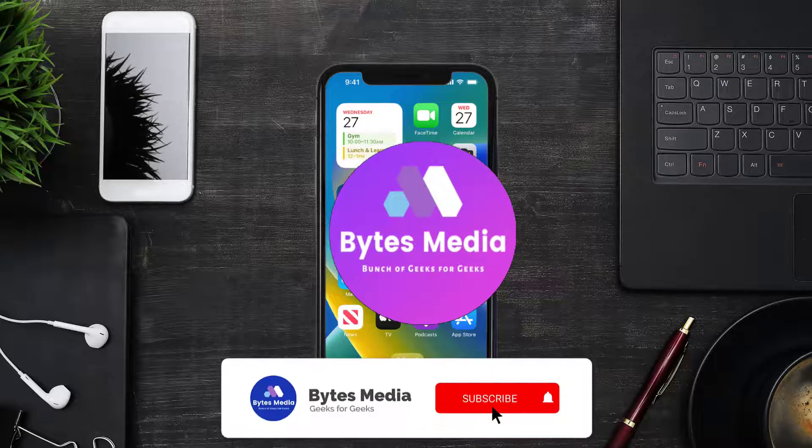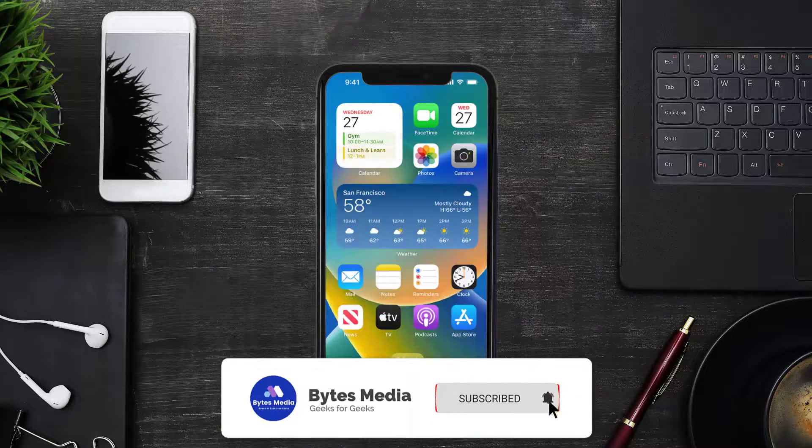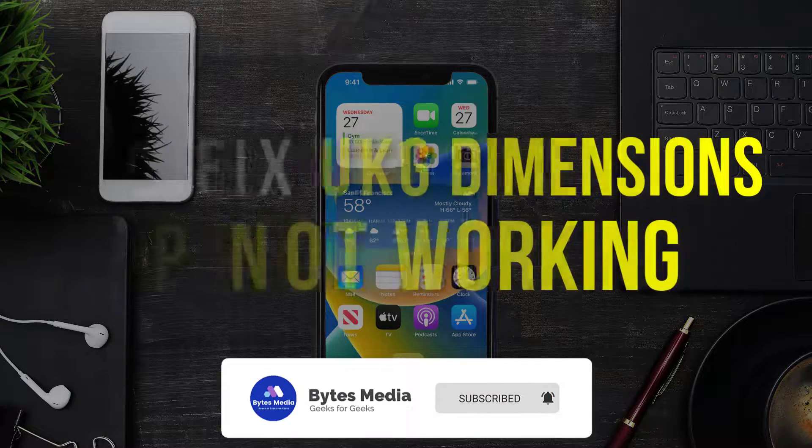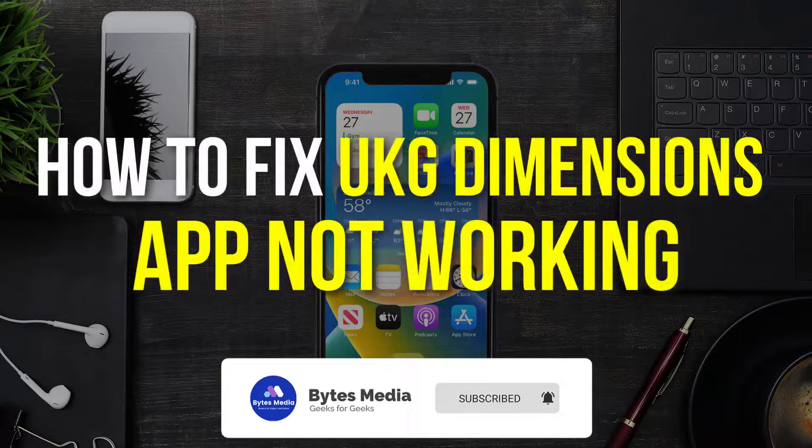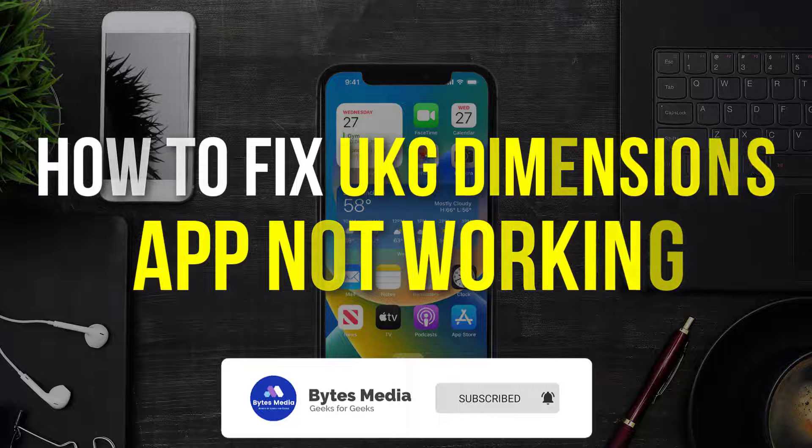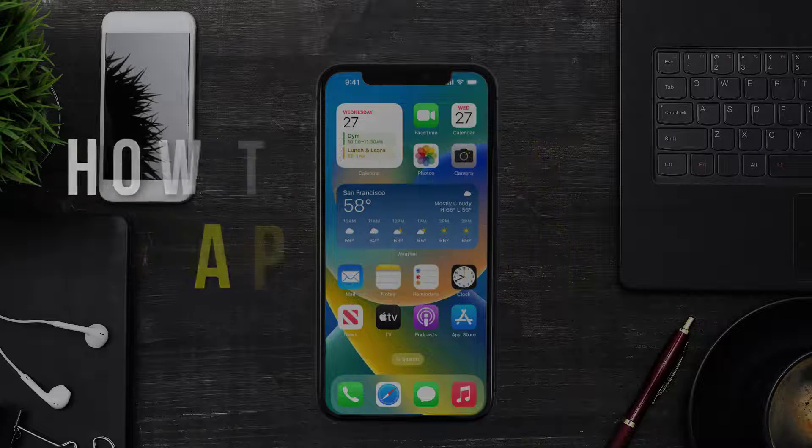Hey guys, I'm Anna, and today I'm going to show you how to fix UKG Dimensions mobile app not working.